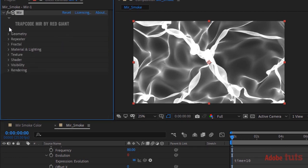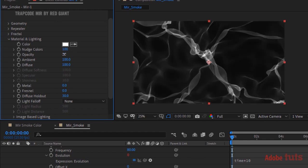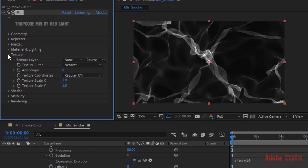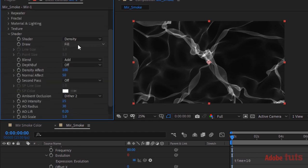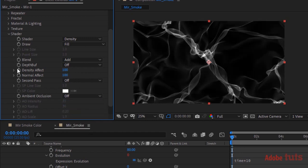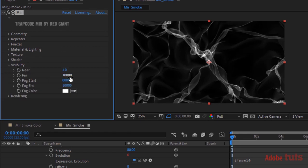Go to Material and Lighting and change Opacity to 20. Now go to Shader, change Normal effect to 100, and turn off Ambient Occlusion. Go to Visibility, change Far to 5000, Fog Start to 4000, and Fog End to 5000.